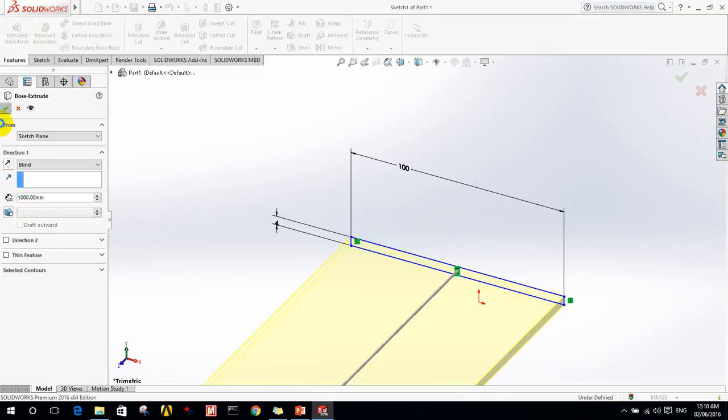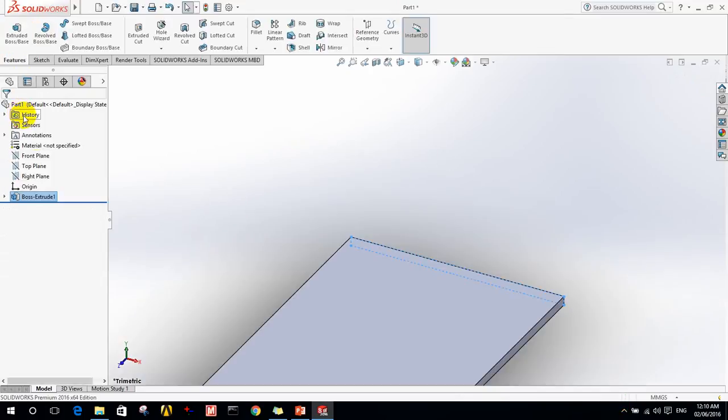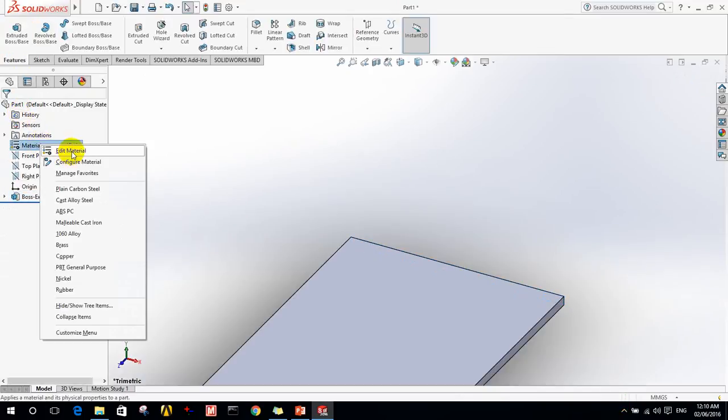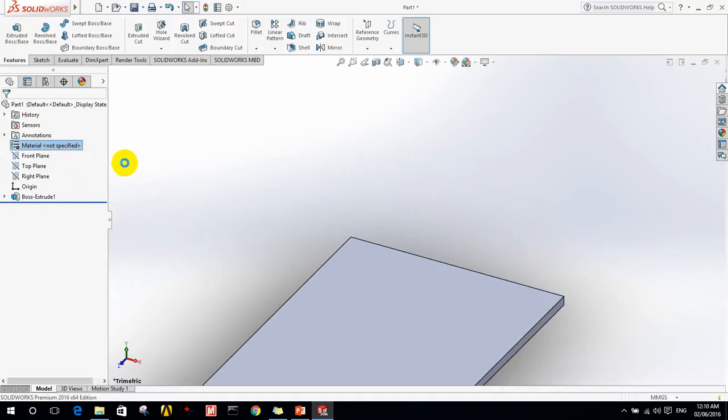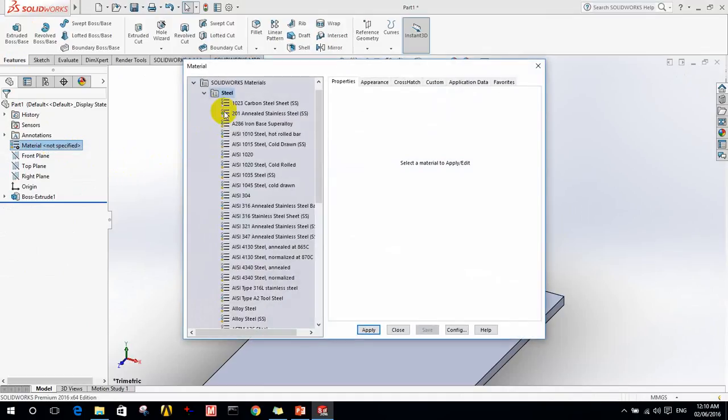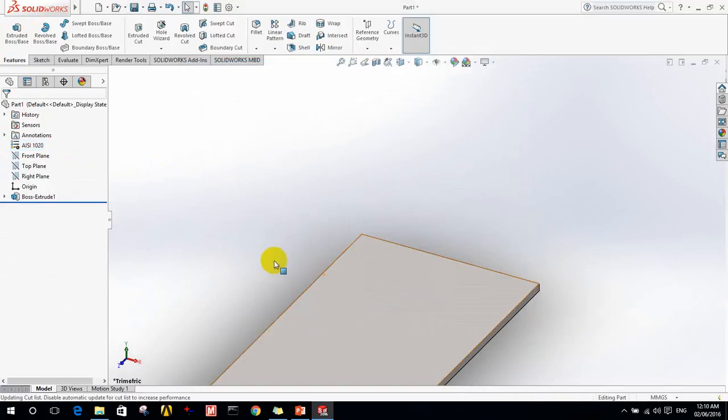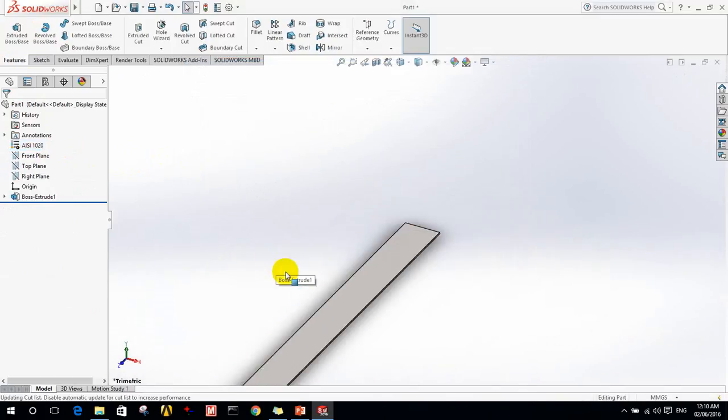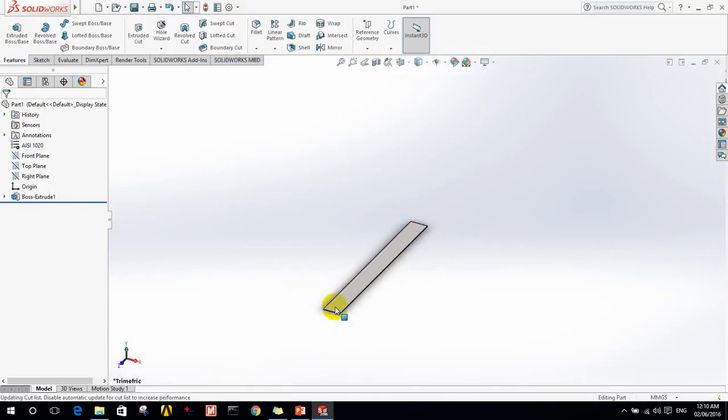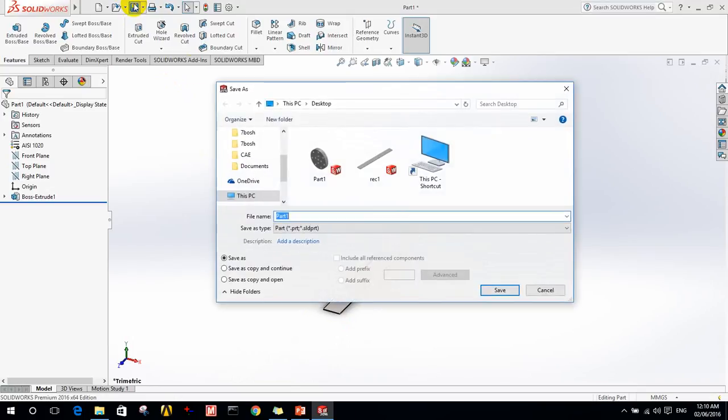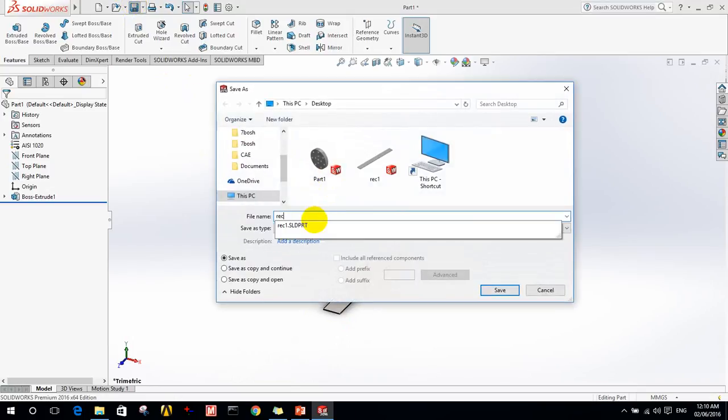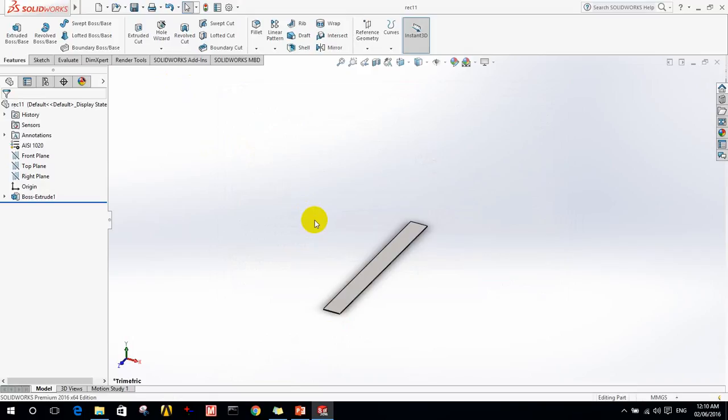Now I have to specify the material. Let's take steel AISI 1020. Now I can open it in ANSYS, but before I make save, I need to save it, then I make further simulation.